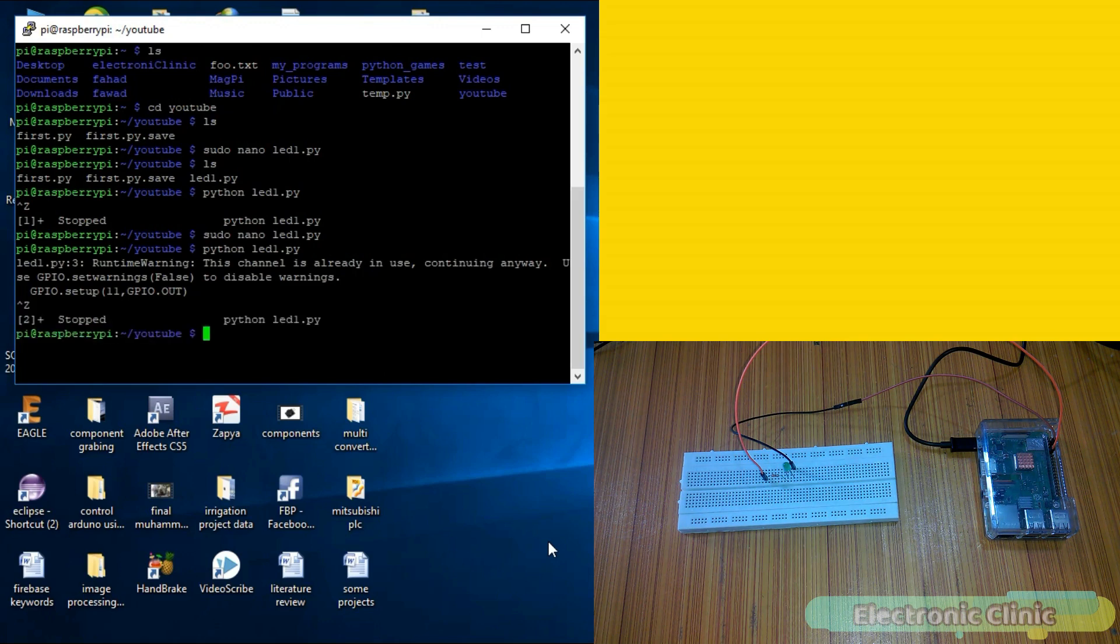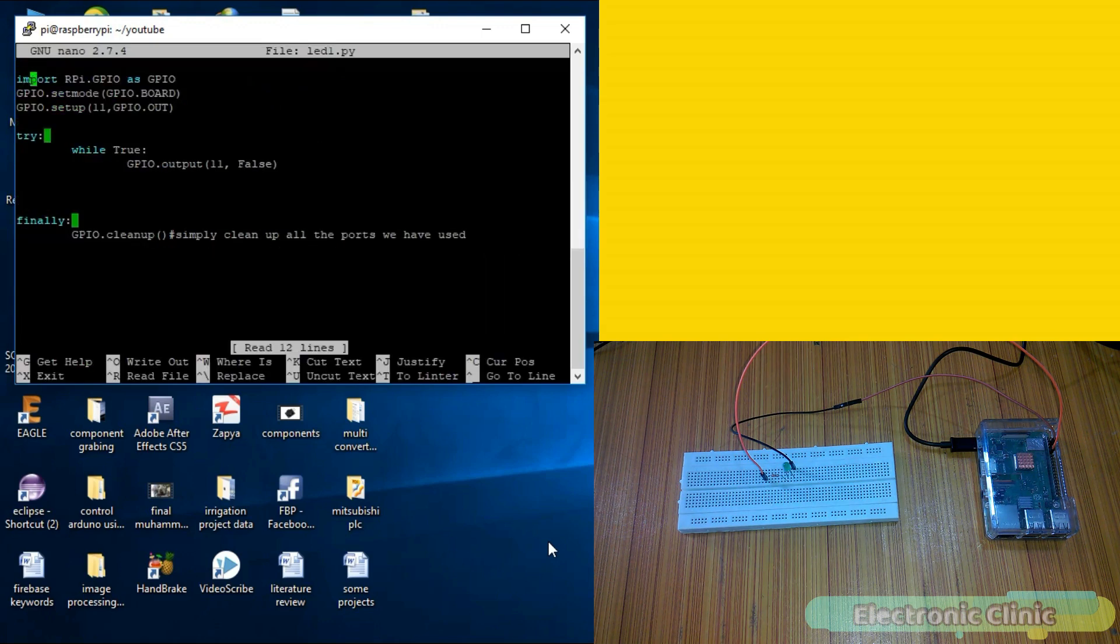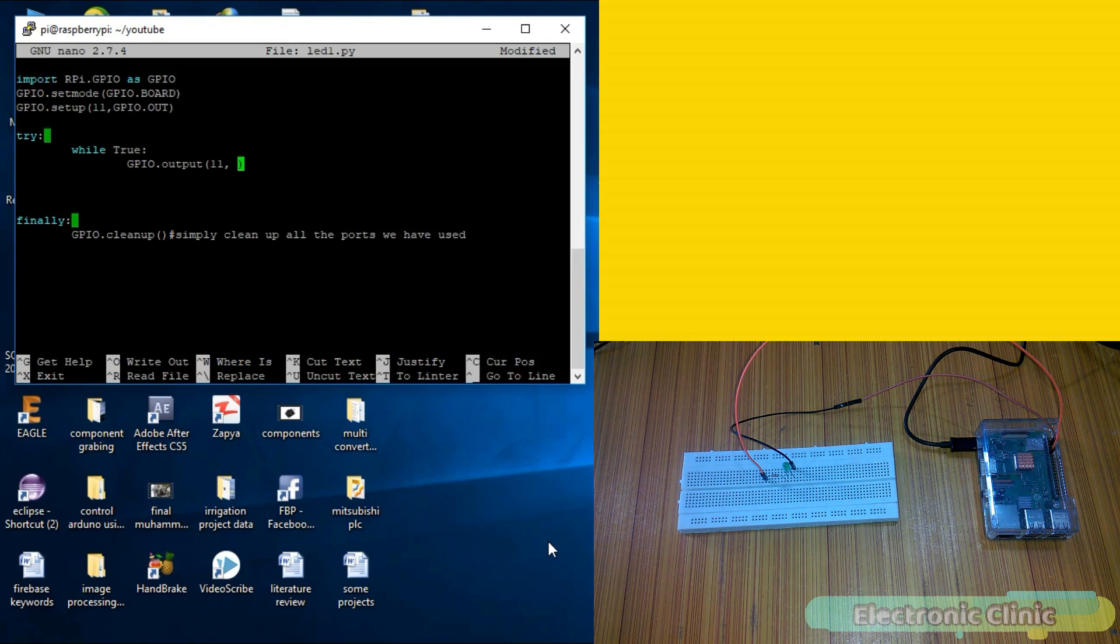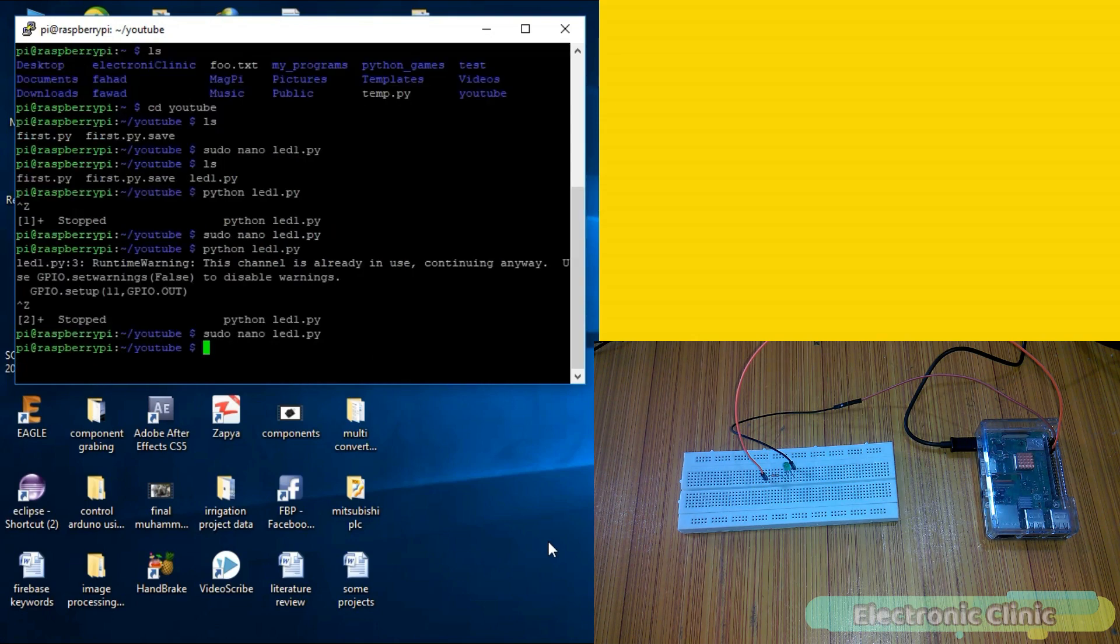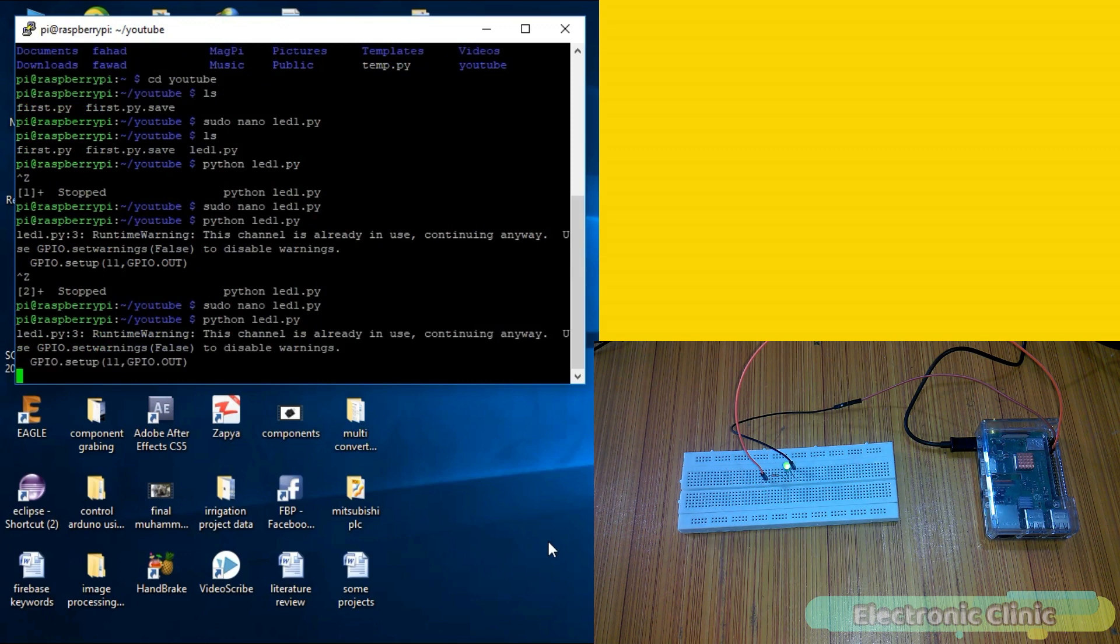Now again open the file. Replace false with true. Save the file, exit the editor. Run the file and you can see the LED is turned on.